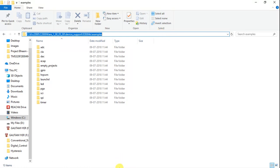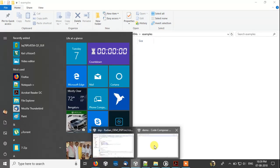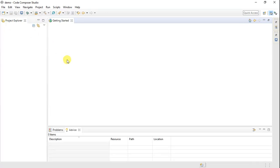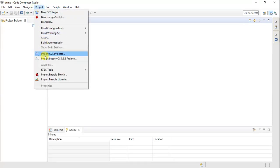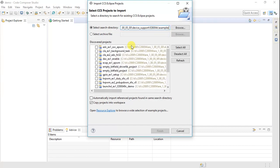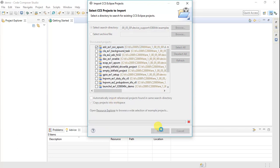Let's try importing one of the examples — the ADC example. Go to Project > Import CCS Projects, and paste the path you copied. Make sure 'Copy projects into workspace' is ticked, then click Finish.